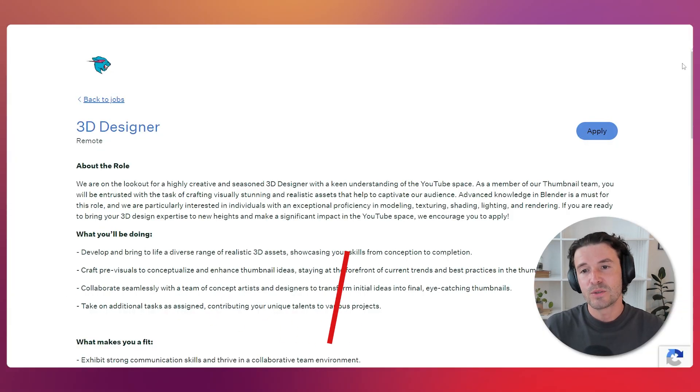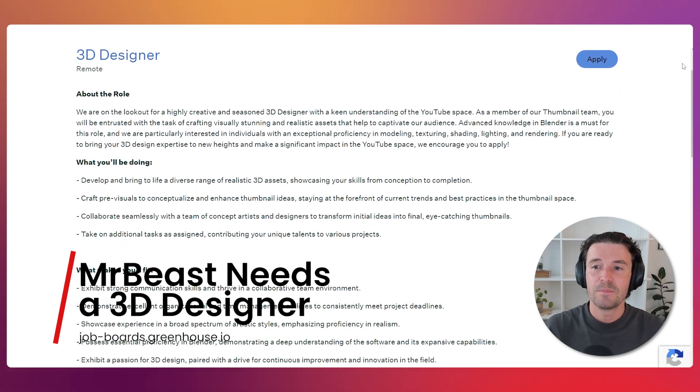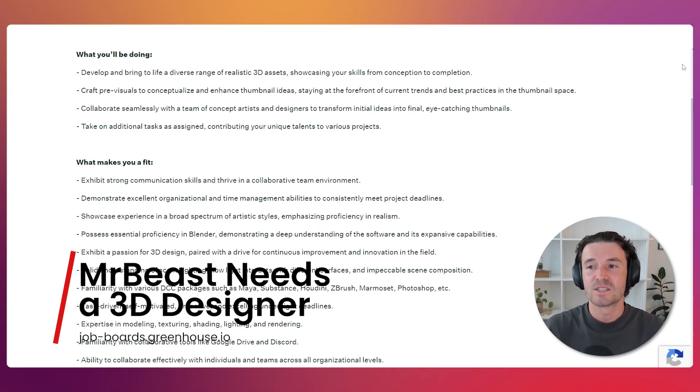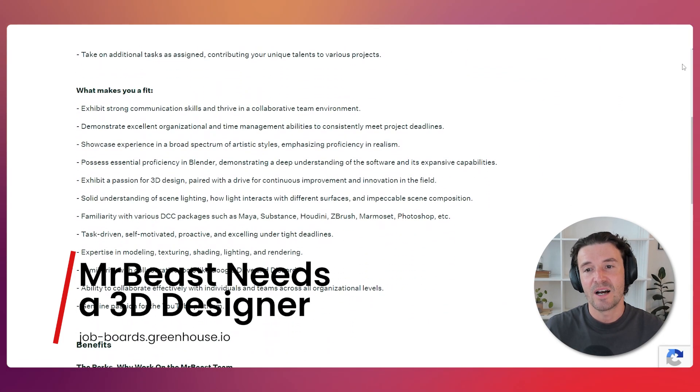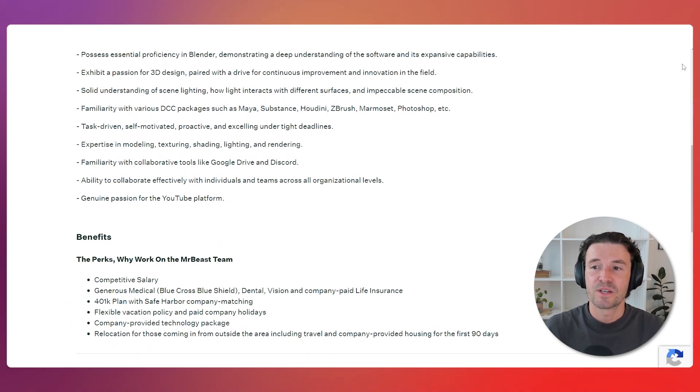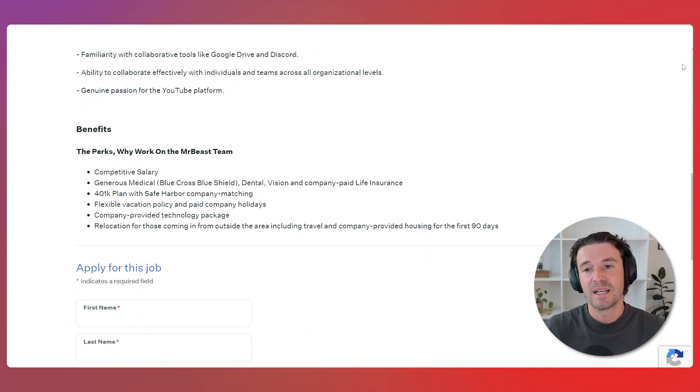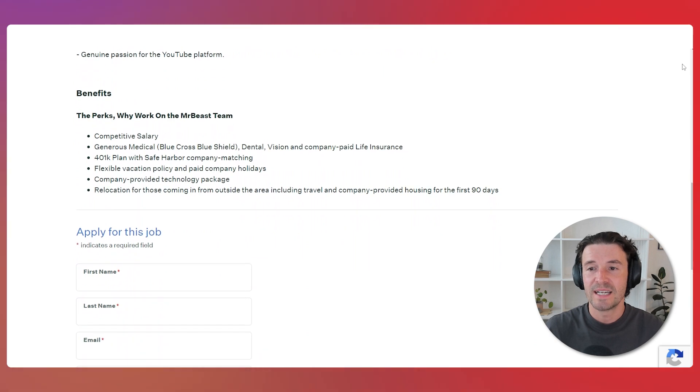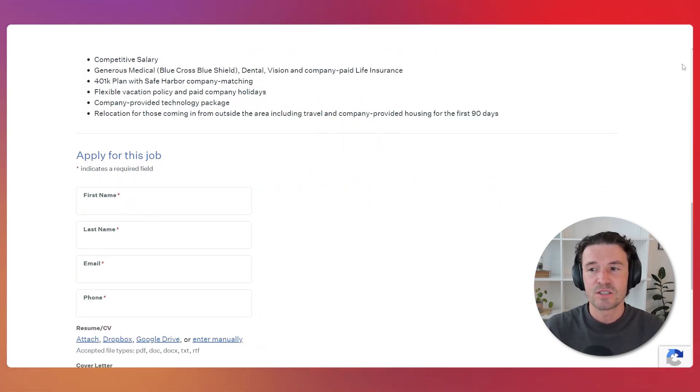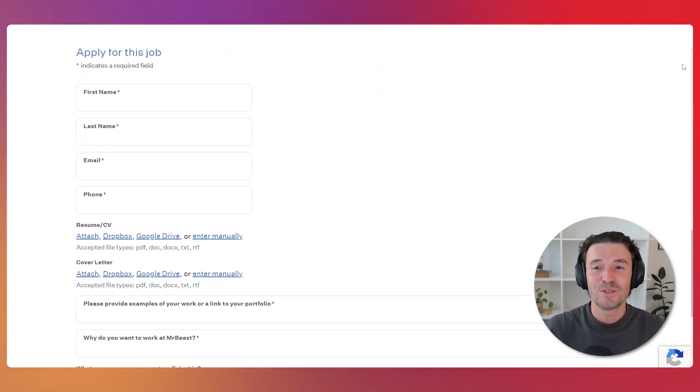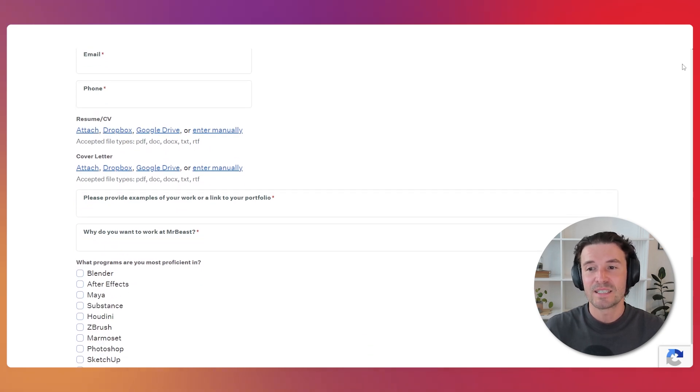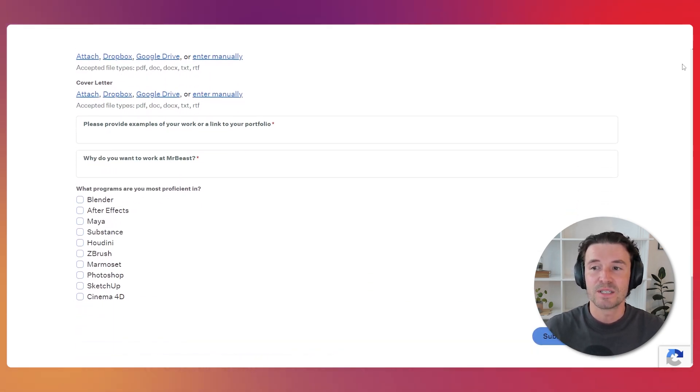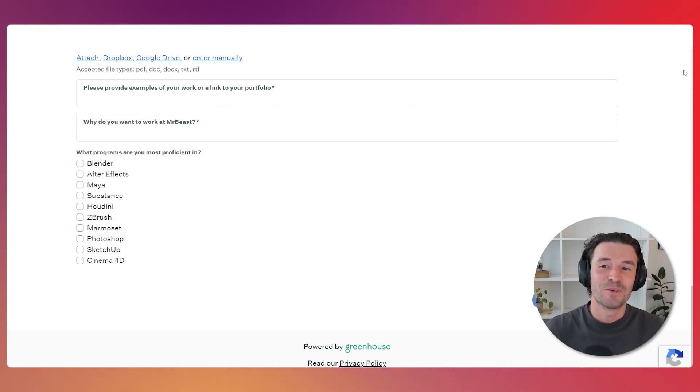Next, let's talk about a unique job opportunity. MrBeast is hiring a 3D designer to create realistic assets and enhance thumbnails. This role involves collaborating with the creative team and requires skills in modelling, texturing, shading, lighting and rendering. This shows the professionalisation of YouTube content creation and the increased demand for specialised 3D skills in wider industries. Interested? Visit the job posting linked below.